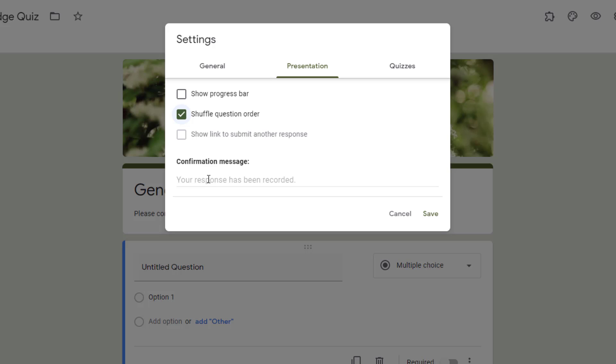For students, I like to say, give them directions about what to do after they've finished it. This is a great place to put some information. Thanks for your input, whatever it is that you want to say.